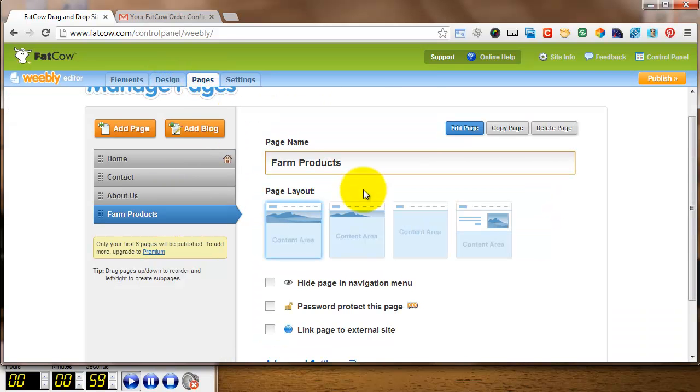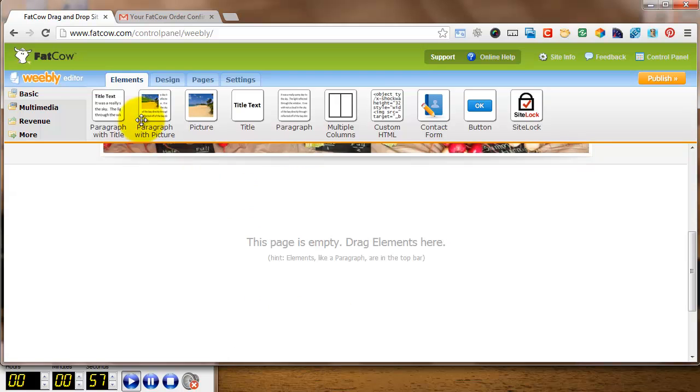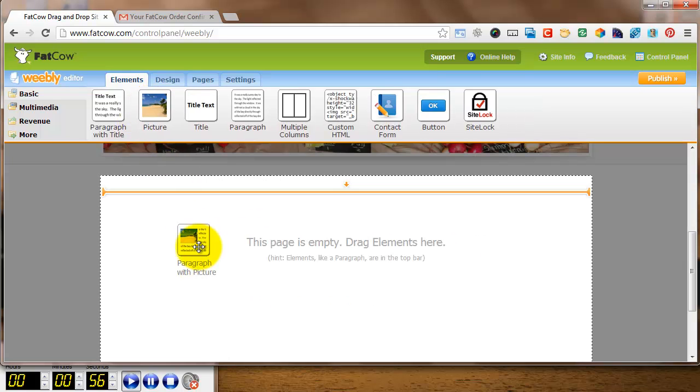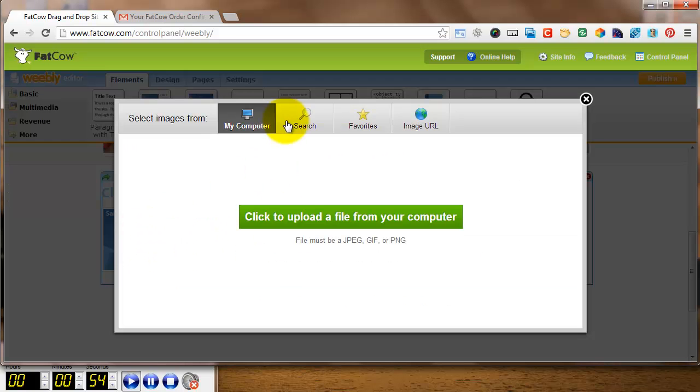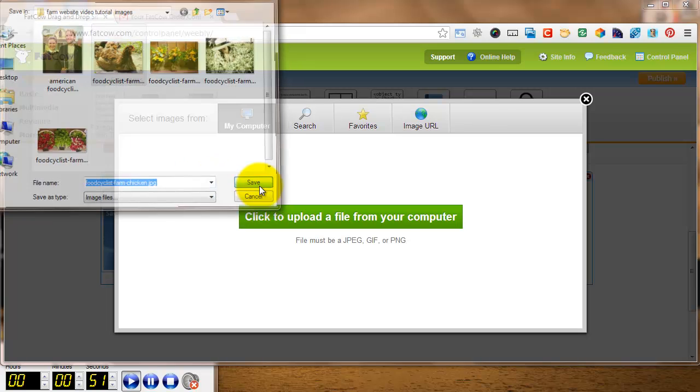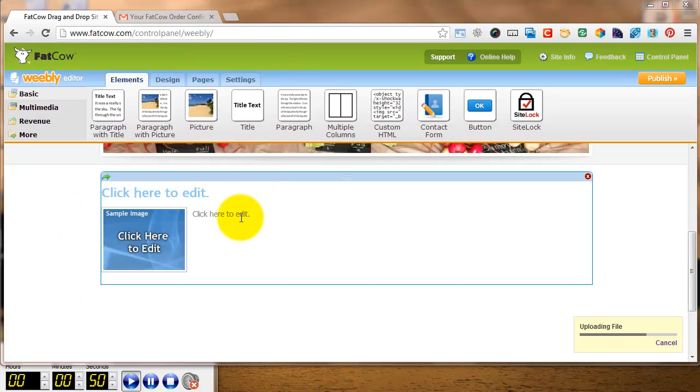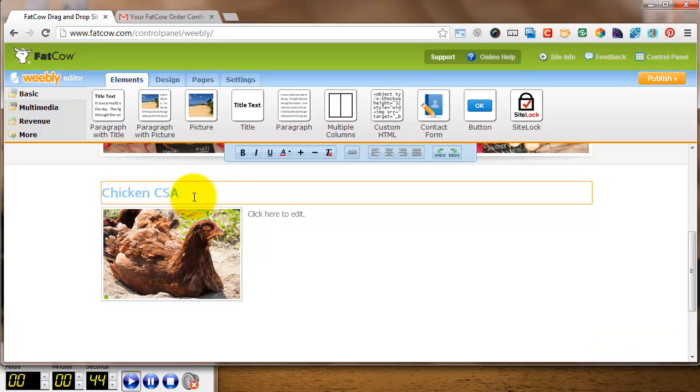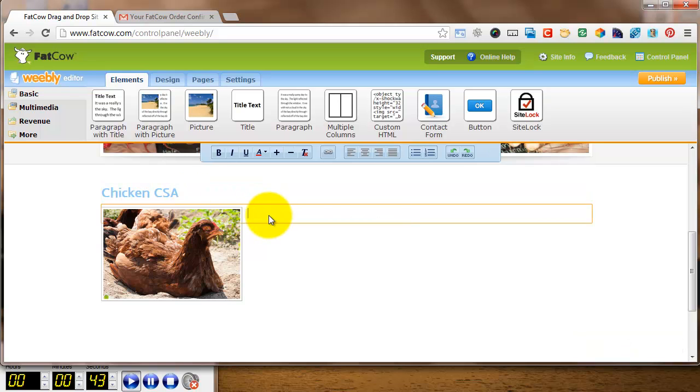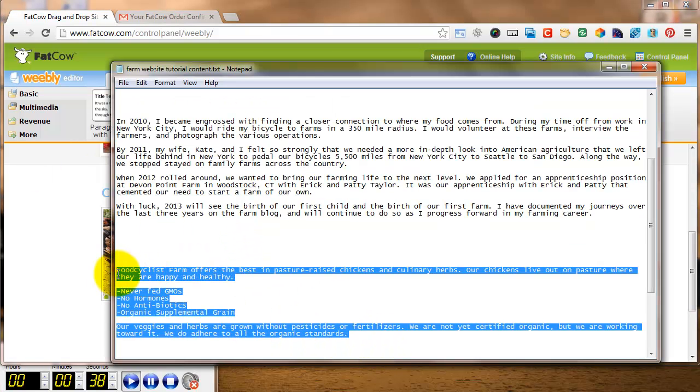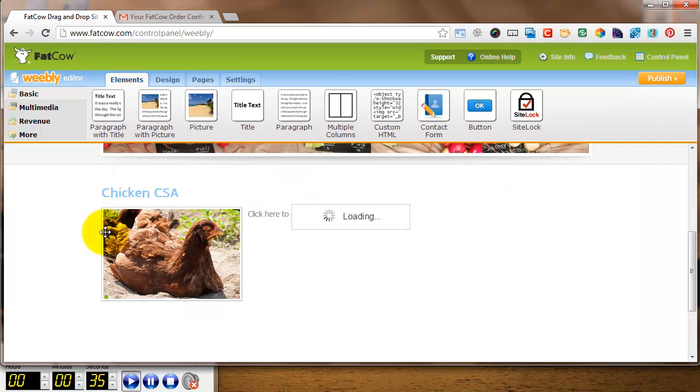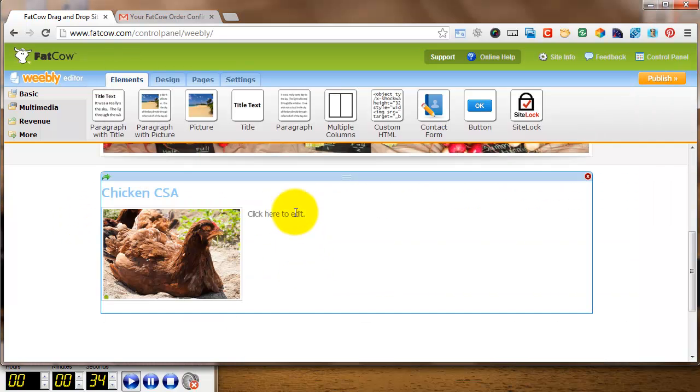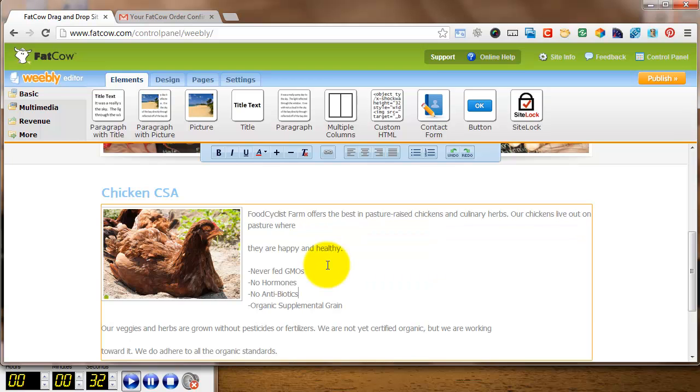And go to Farm Products, Edit Page, do the same thing, just drag and drop. It's really simple. Everything's very visual. Upload a picture of a chicken, because we're selling chickens. Write in Chicken CSA. Edit my text, a little bit of sales speech here, copy and paste.